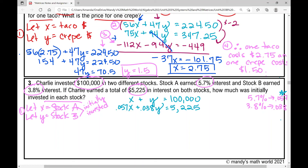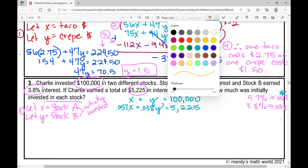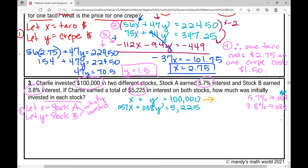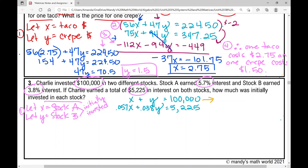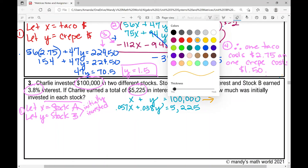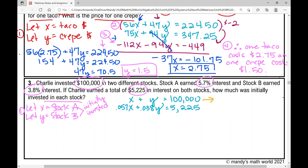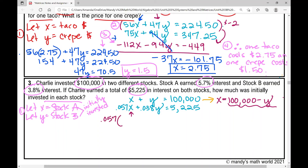Looking at this system, I don't want to use elimination because of the decimal coefficients, but in the top equation I can easily solve for one variable. I'll use the substitution method. Solving the top equation for x: x = 100,000 − y. Now wherever I see x in the second equation, I plug in that expression: 0.057(100,000 − y) + 0.038y = 5,225.